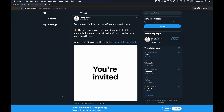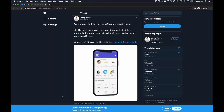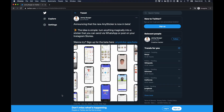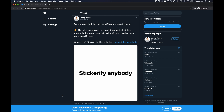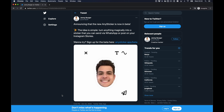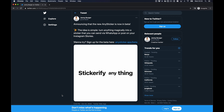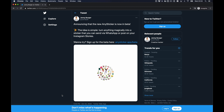Last week, you released the trailer of the Any Sticker beta on TestFlight. That's right. And I'm super excited about Any Stickers, but I'm almost more excited about the trailer you released. That was mind-blowing. How did you do it?